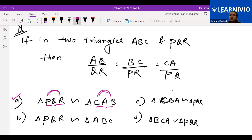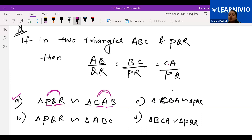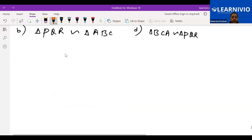We need to understand that when sides are in proportion with each other, we will be able to write and check which option is correct, rather than keep thinking about it. Quickly we will check the options and eliminate. Let's continue.